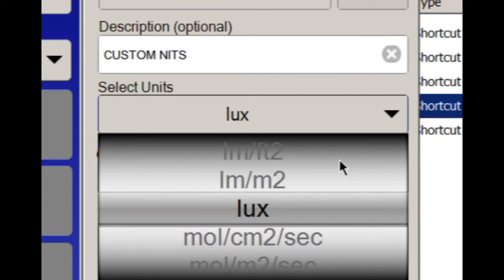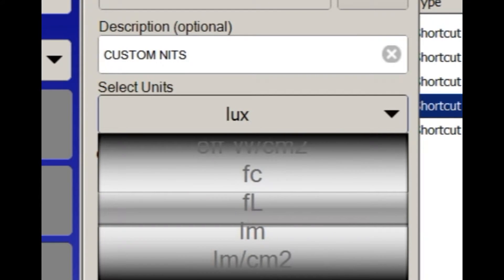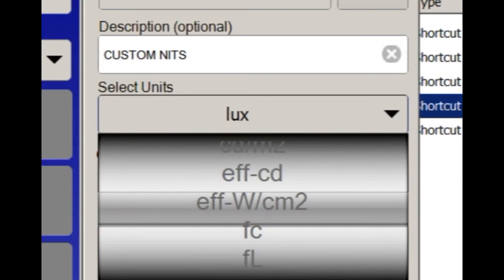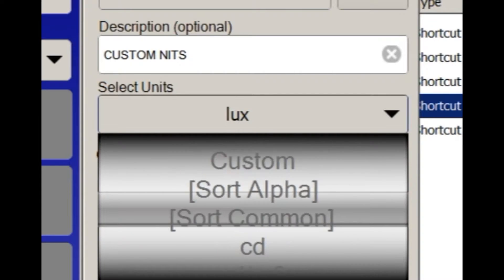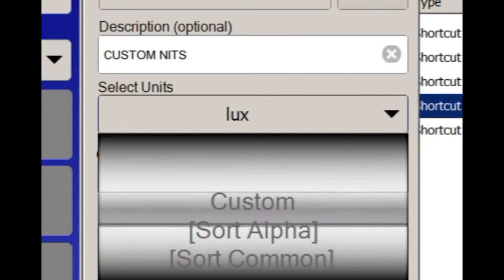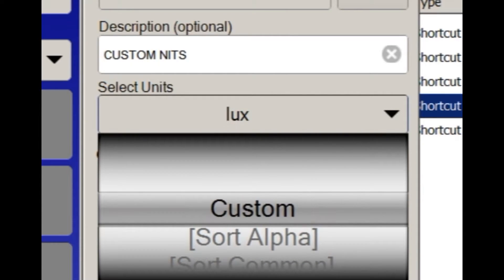Then, use the Select Unit scroll button to select from the standard pre-programmed list. If the preferred units of measurement are not included, select Custom.